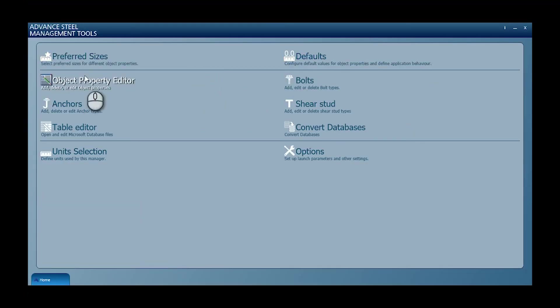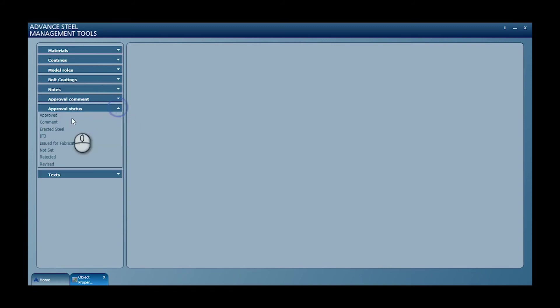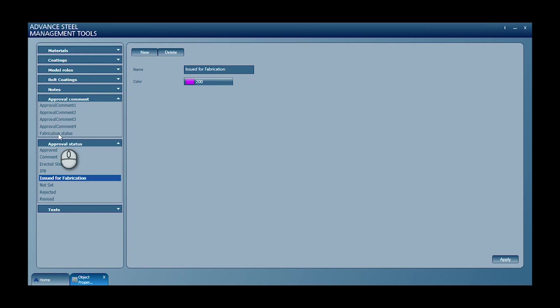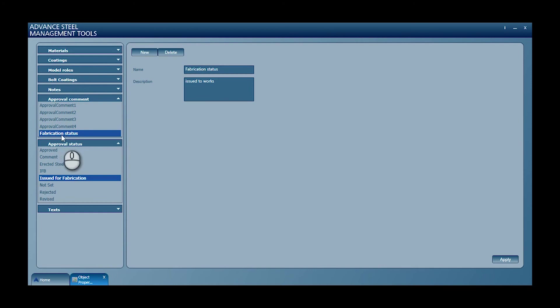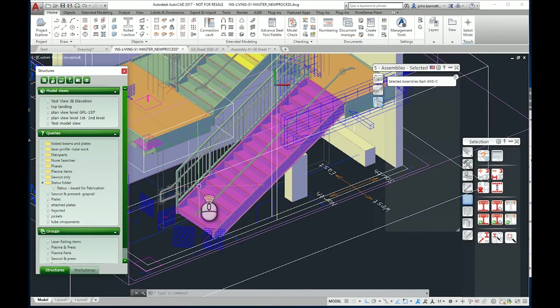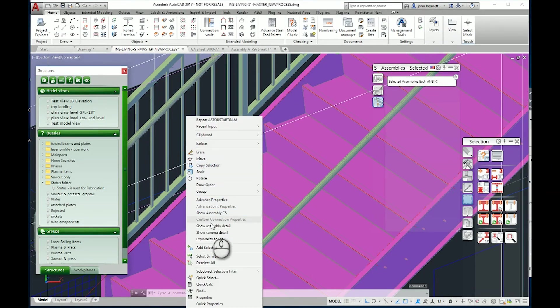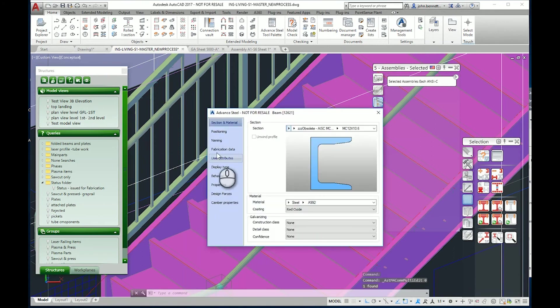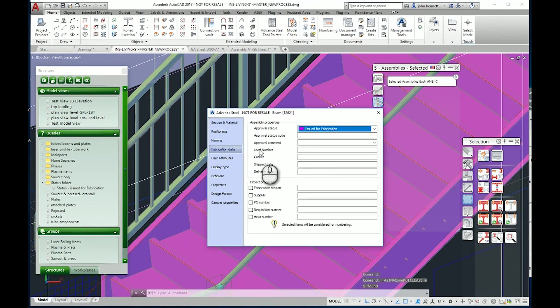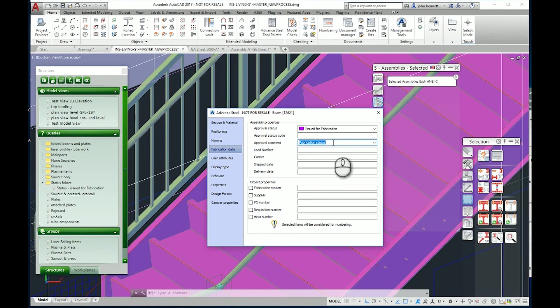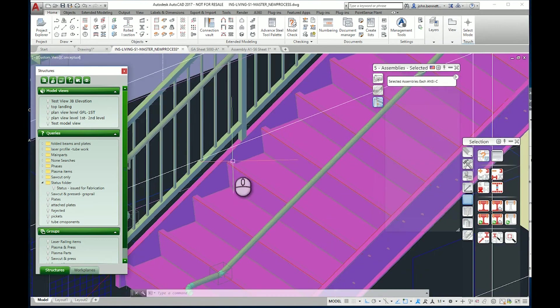I've gone into the object property editor here under status and created one and set a color. Sometimes people want to add in a standard comment as well. I've added one here saying 'fabrication status' into the system. Within the actual properties of Advanced Steel under the fabrication data tab, you'll see this approval comment level here, so that can be added in as well.